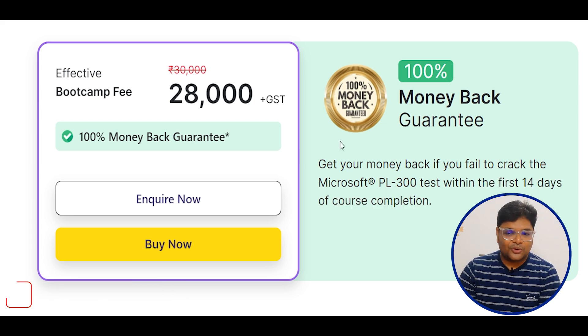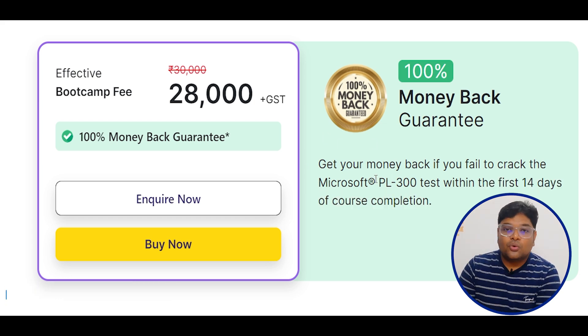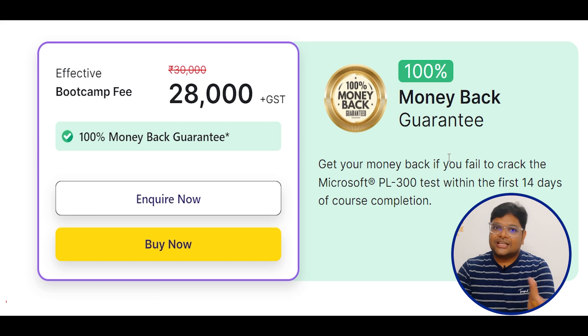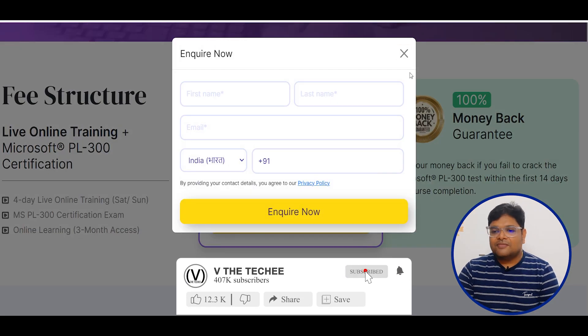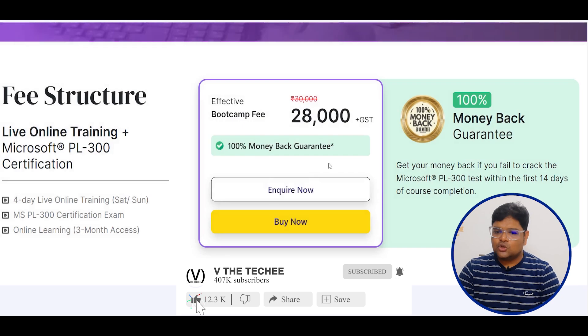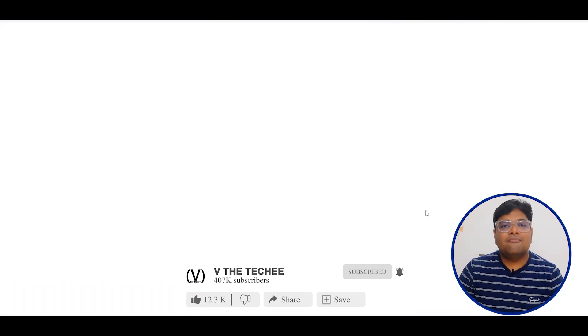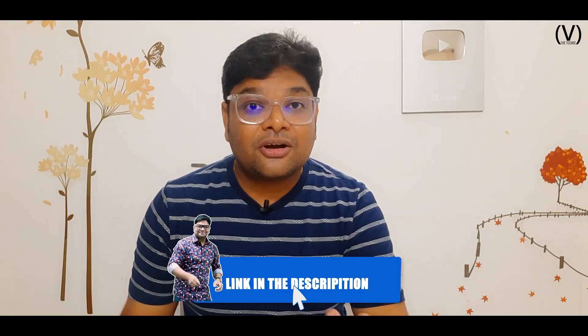If you are interested, find a representative. You can check the video description and links to contact us. The PL-300 examination will help you crack it, become a data analyst, and get the job. Don't miss out. Check the description links and contact us. Watch the channel — guys, bye!